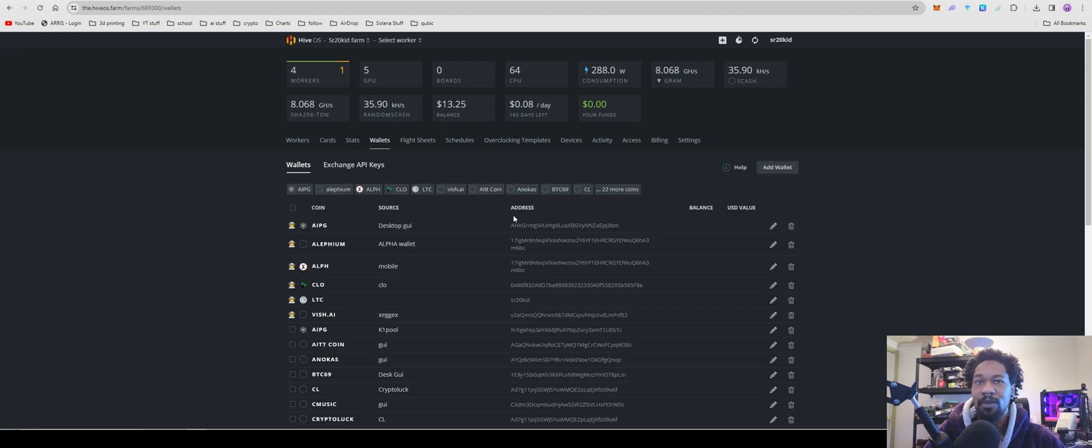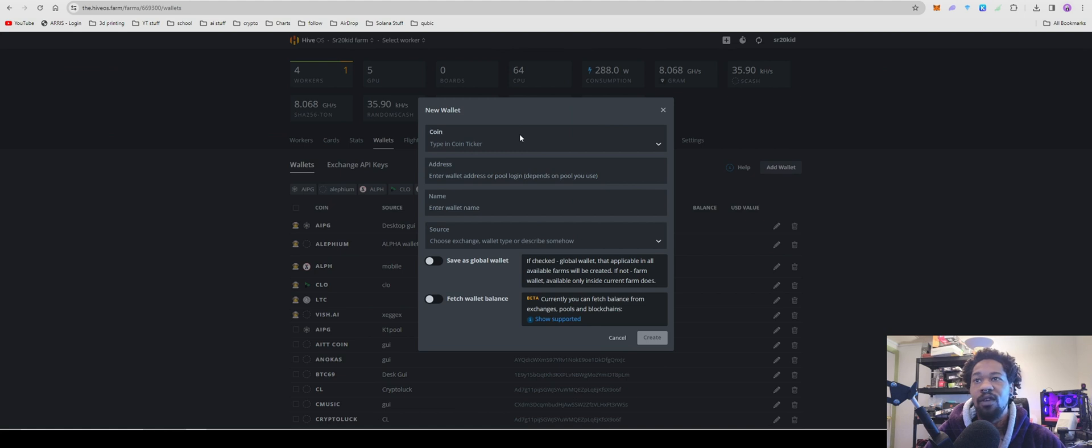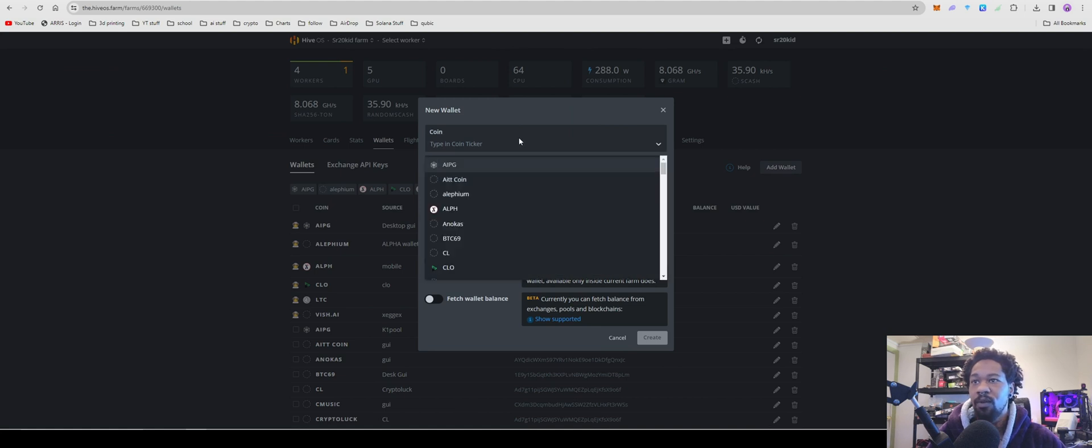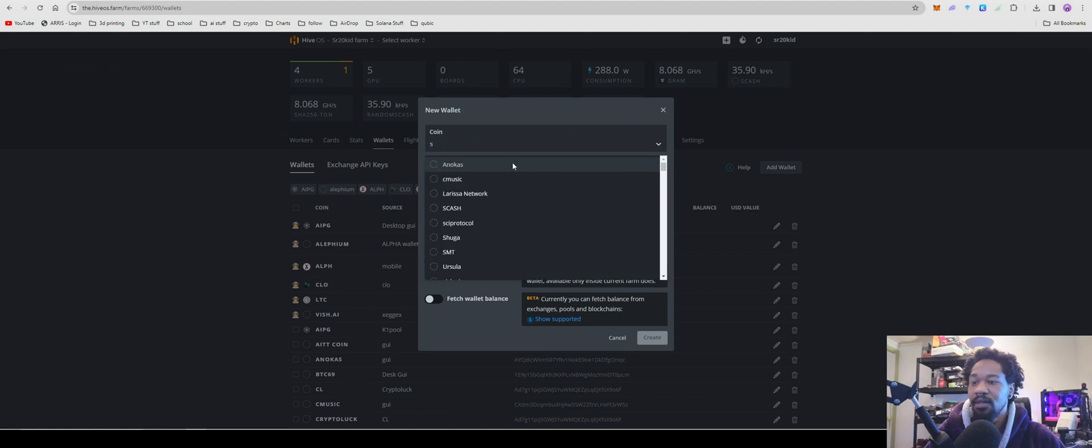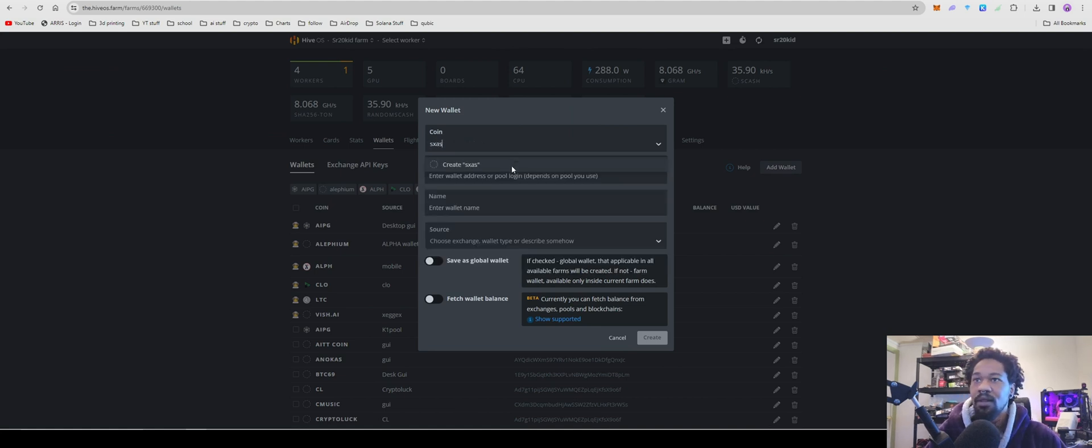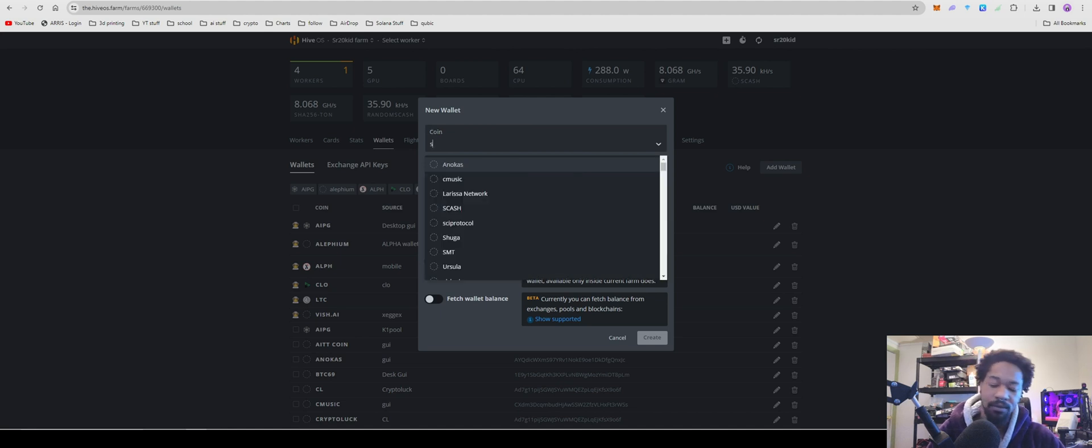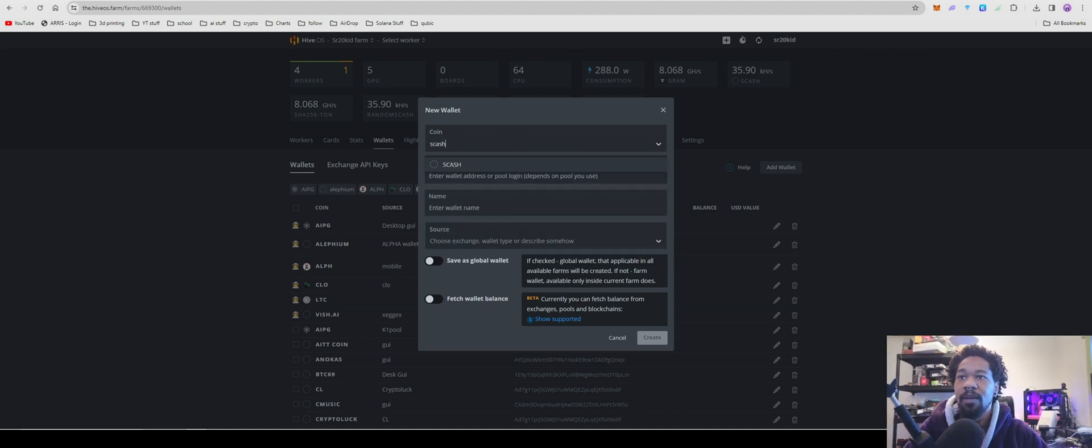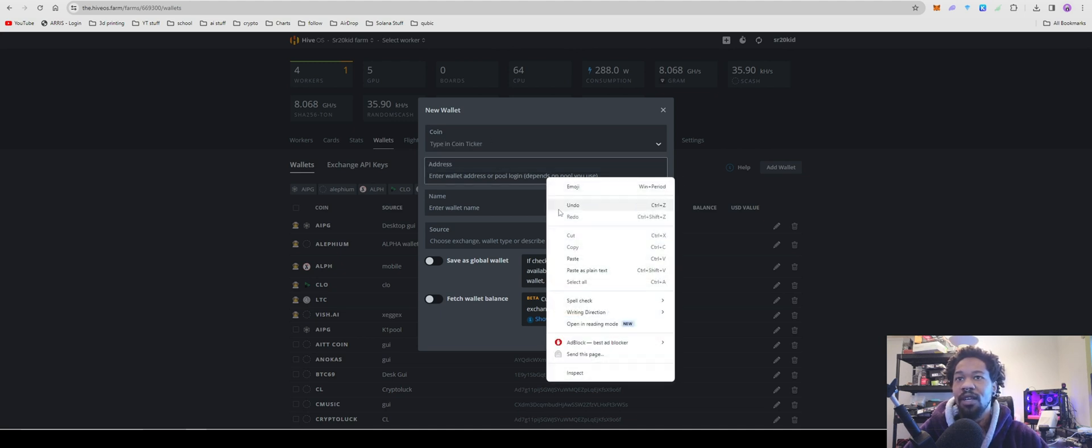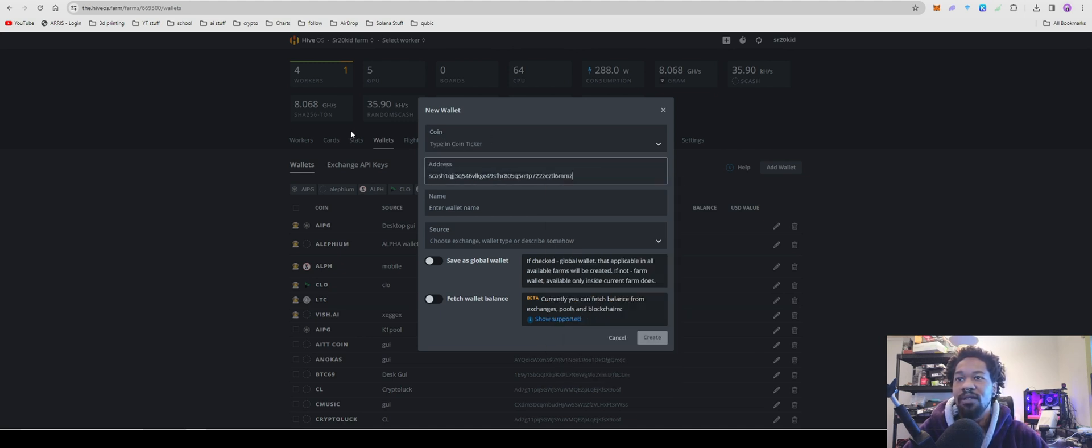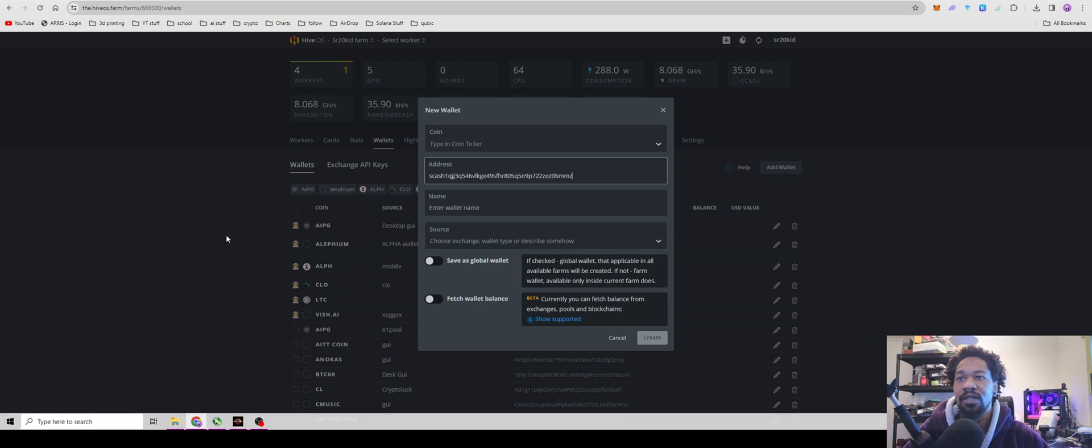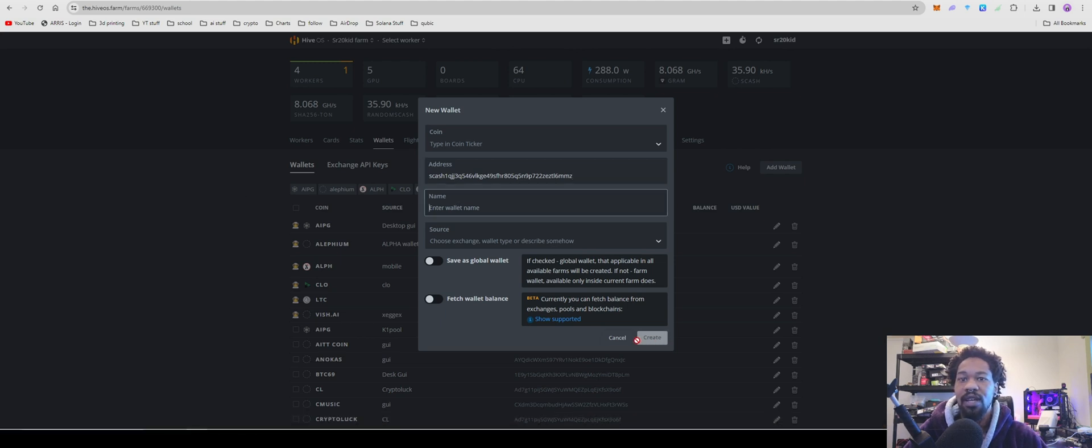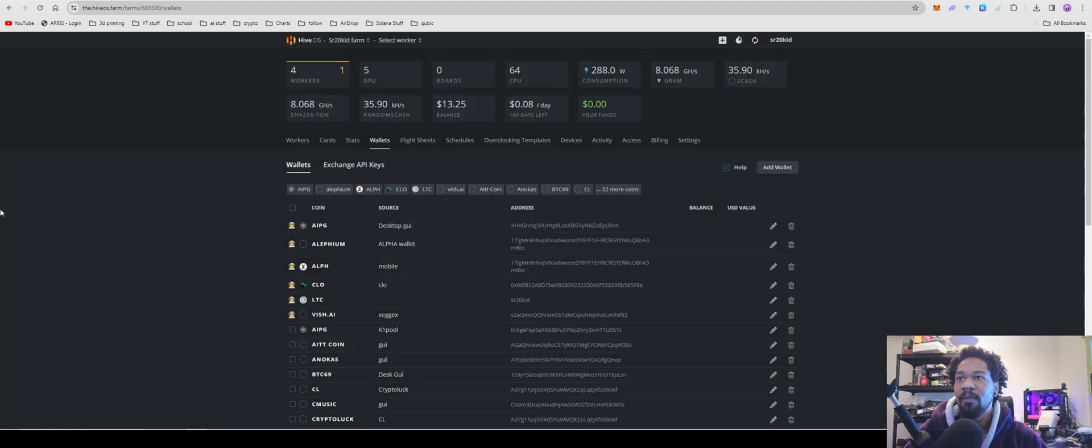So for what we're going to do, we're going to go to Wallet, we're going to type in S/Cache. I've already made one, but if you don't have one, you just type in S/Cache, paste in your wallet address, name your wallet address, and hit Create. After you have it created, you're going to come over to your flight sheets.